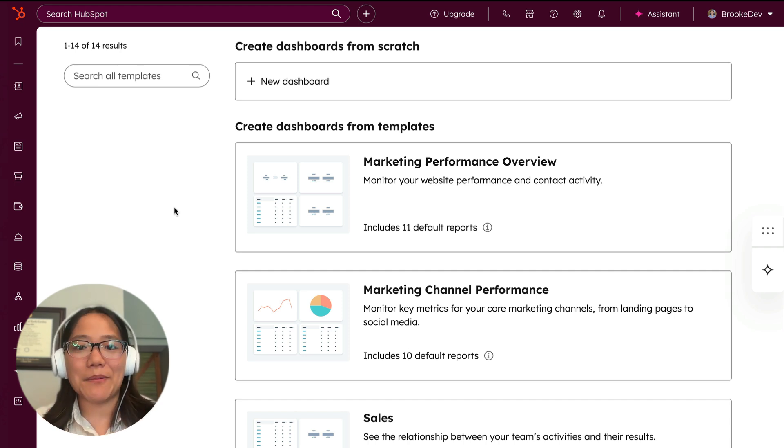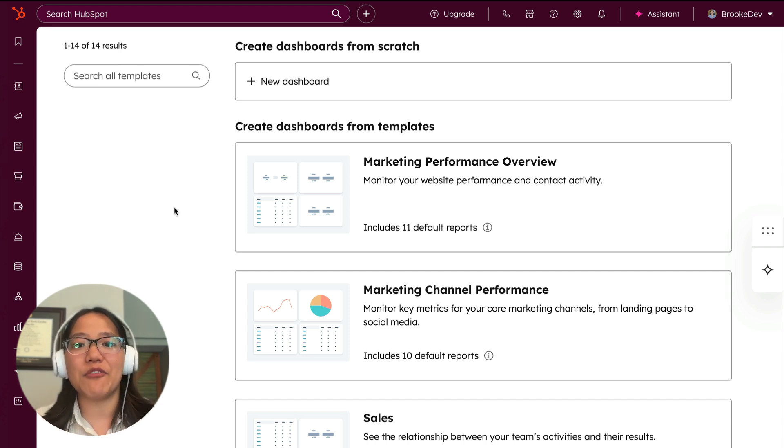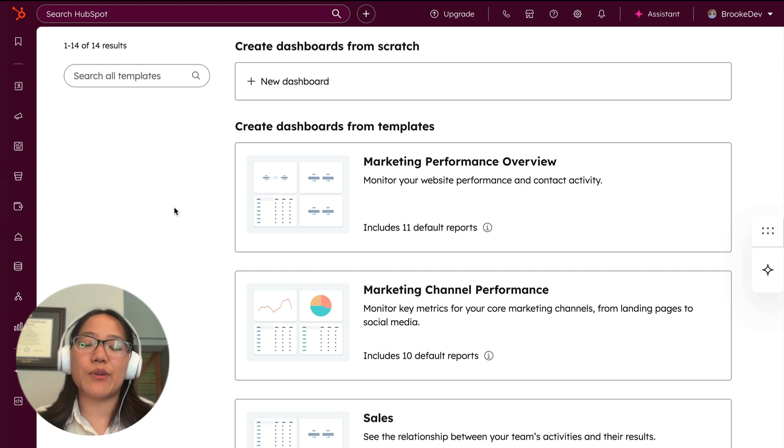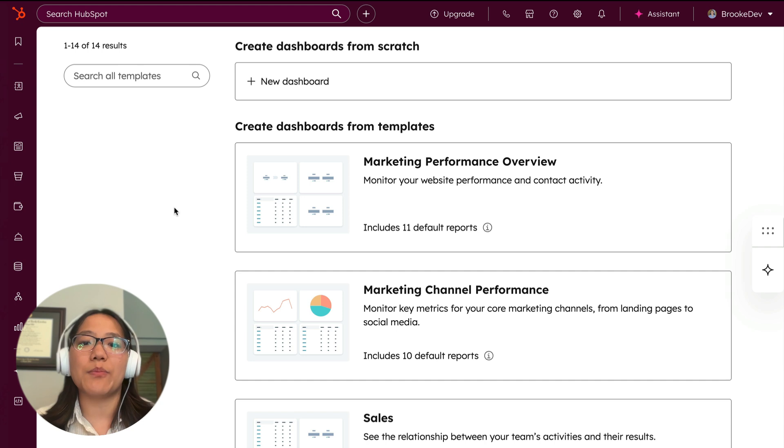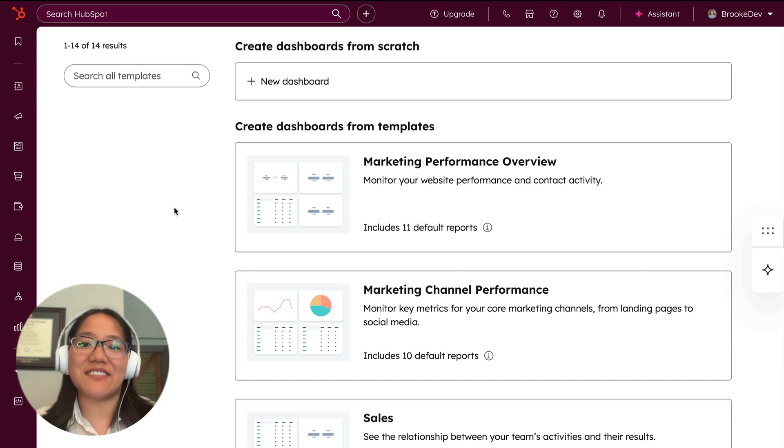This is in public beta, so make sure to sign up for this in your account. And if you have one of our old developer accounts, you can go ahead and migrate that to our new developer account that comes with the free CRM.